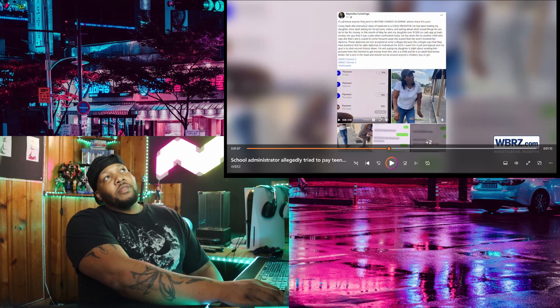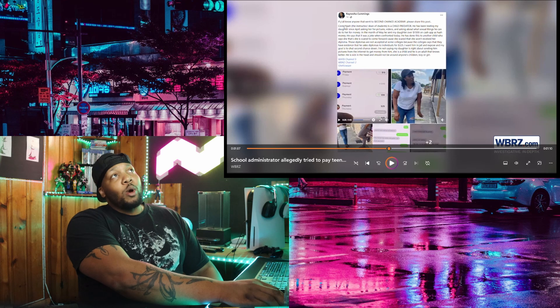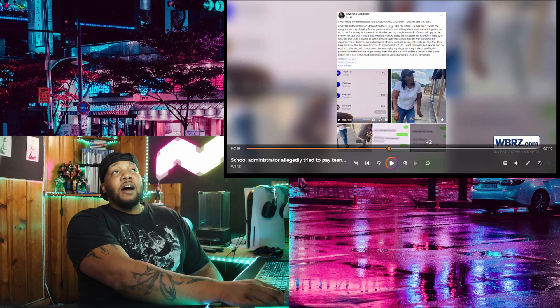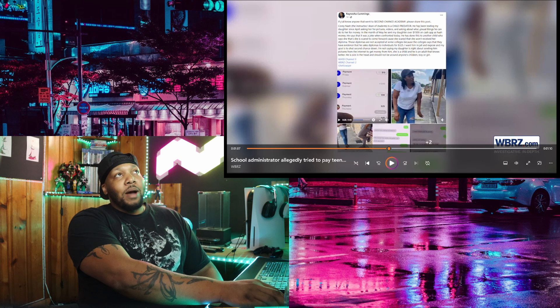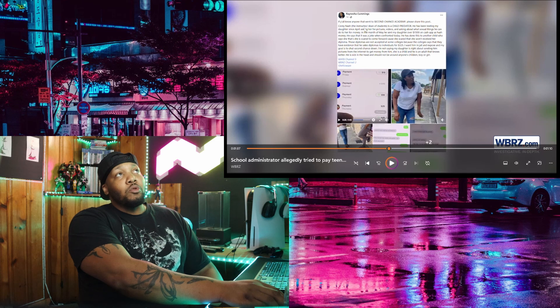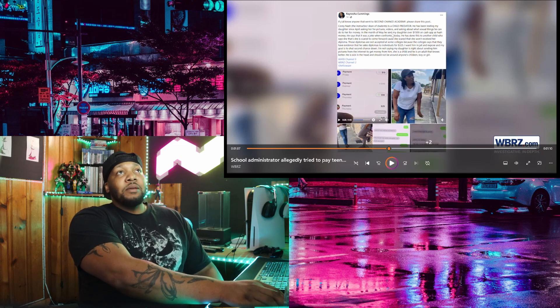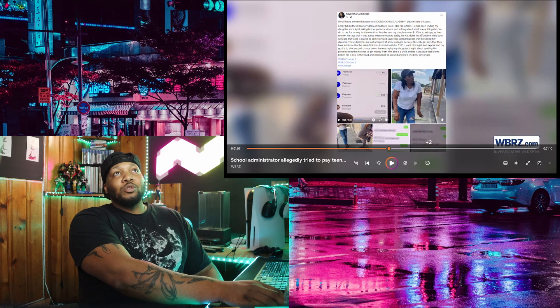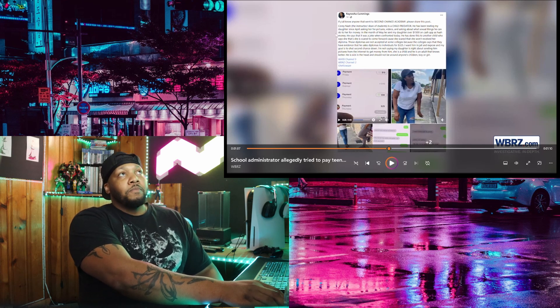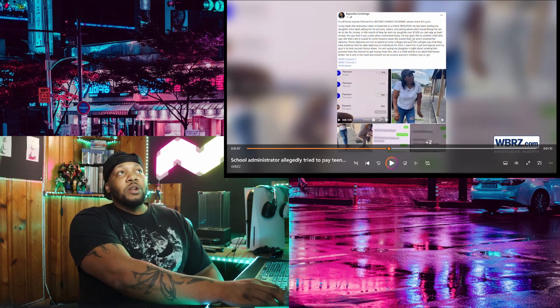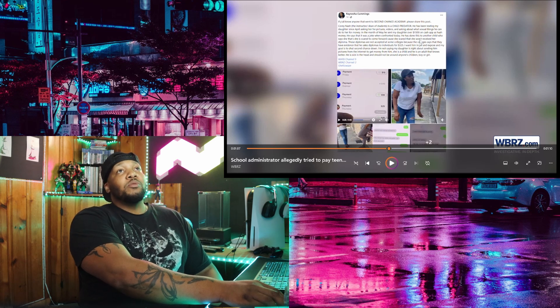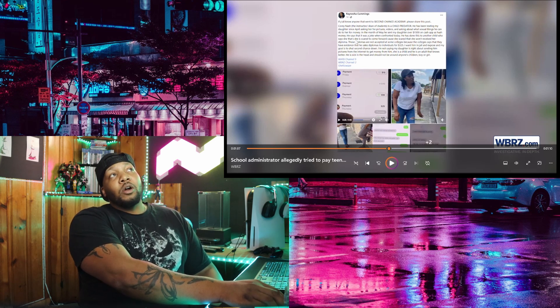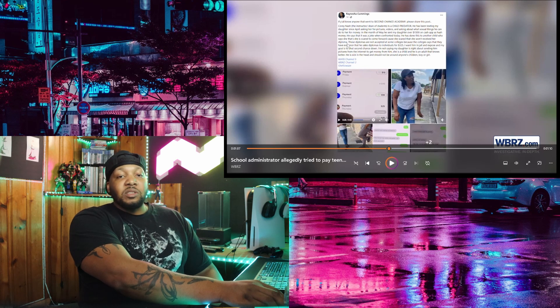And I'm going to read her Facebook post right here. It says, if y'all know anyone that went to Second Chance Academy, please share this post. Corey Nash, the instructor dean of students is a child predator. He has been texting my daughter since April, asking her for pictures, videos, and asking about what sexual things he can do to her for money. In the month of May, he sent my daughter over $1,500 on cash app as hush money. He says that it was a joke when confronted today.